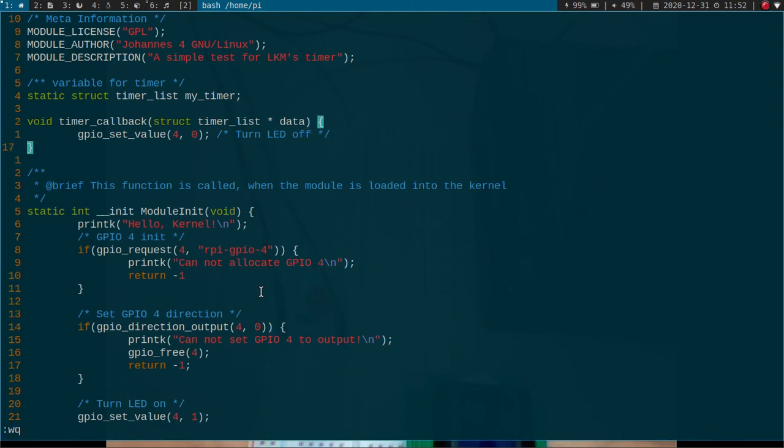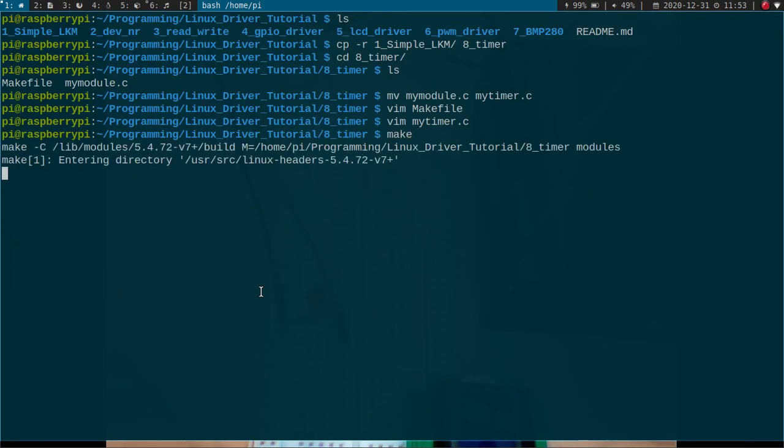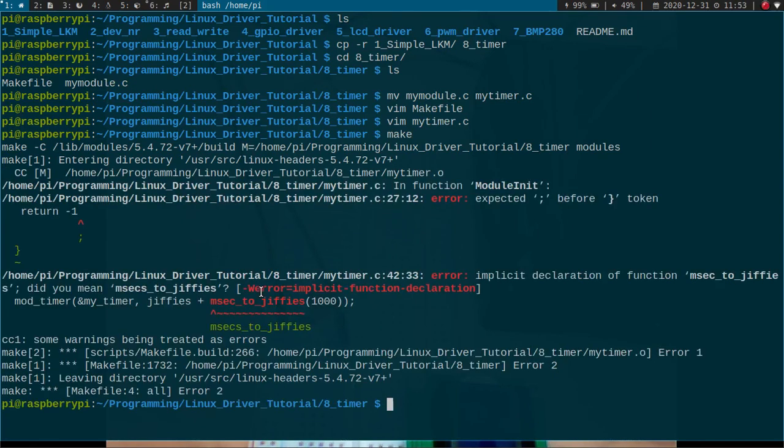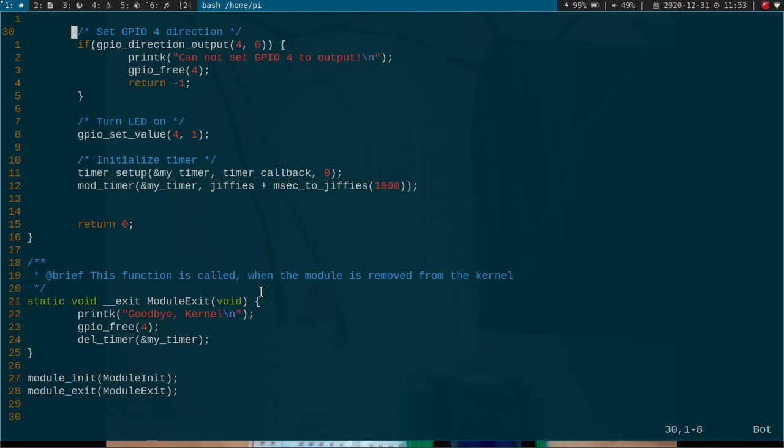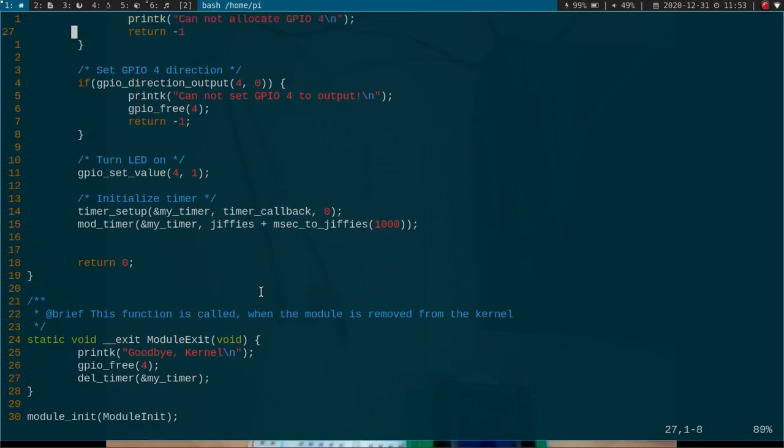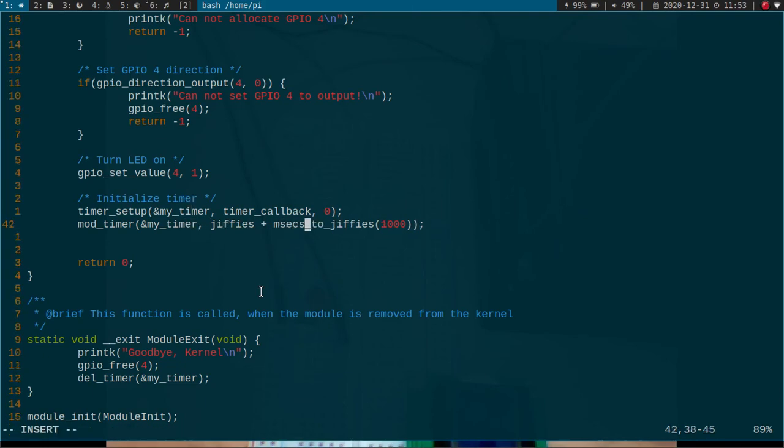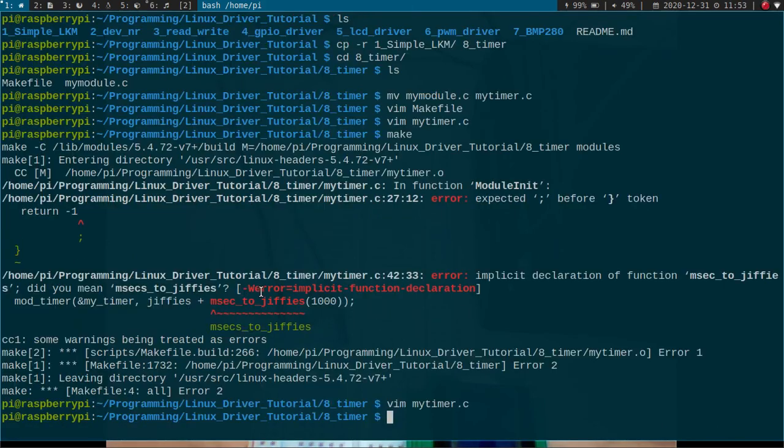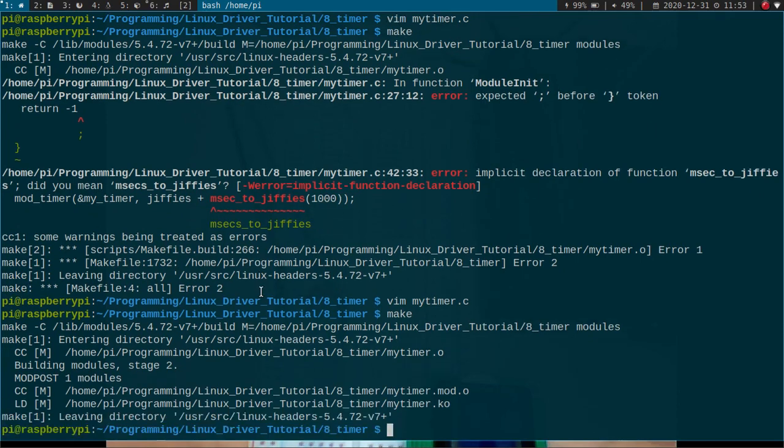Now let's try to compile our module. I got two mistakes here. Let me just fix it here. And here I forgot a semicolon. And here it is, msecs_to_jiffies. Let's rebuild it. Looks good.